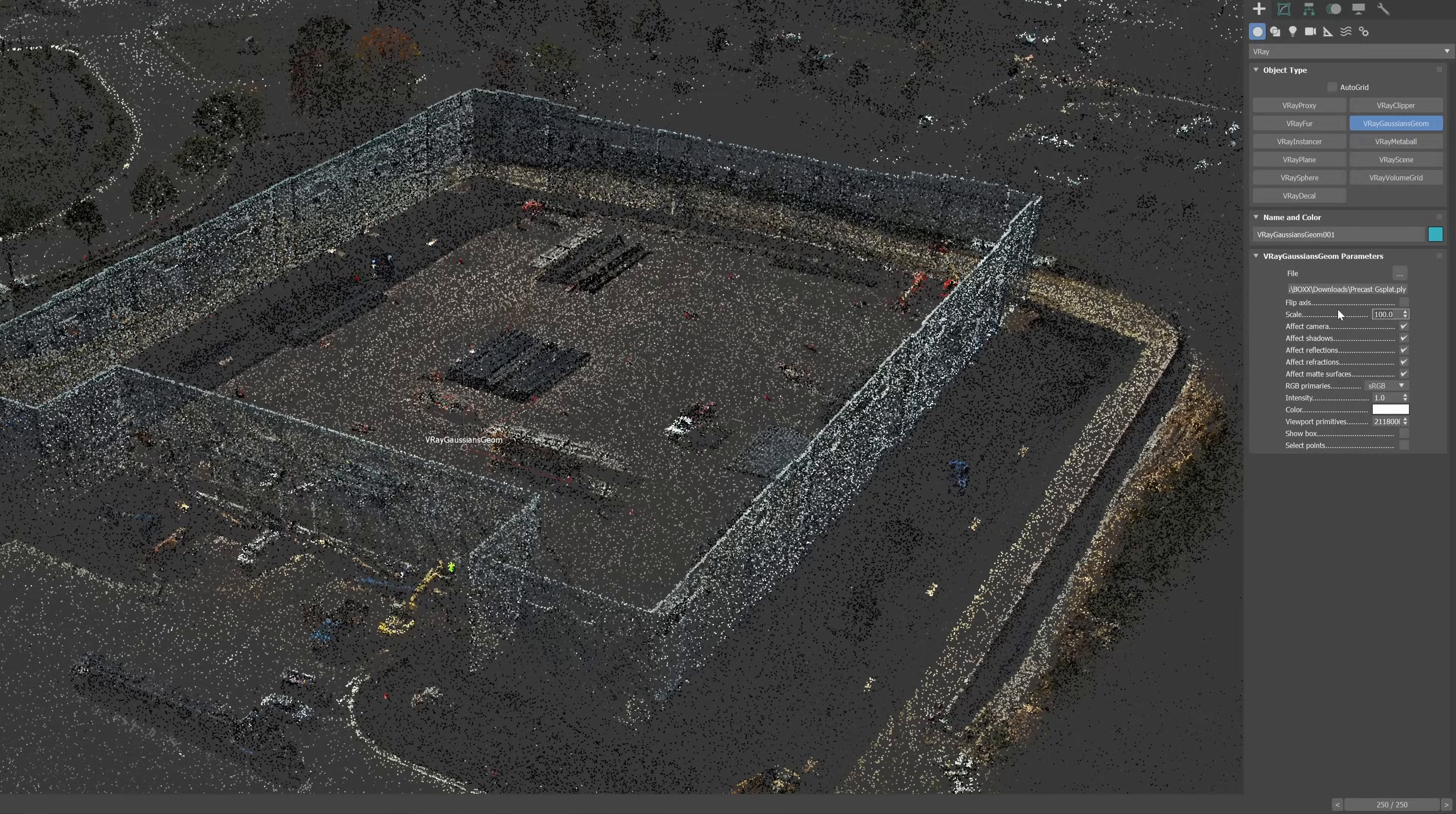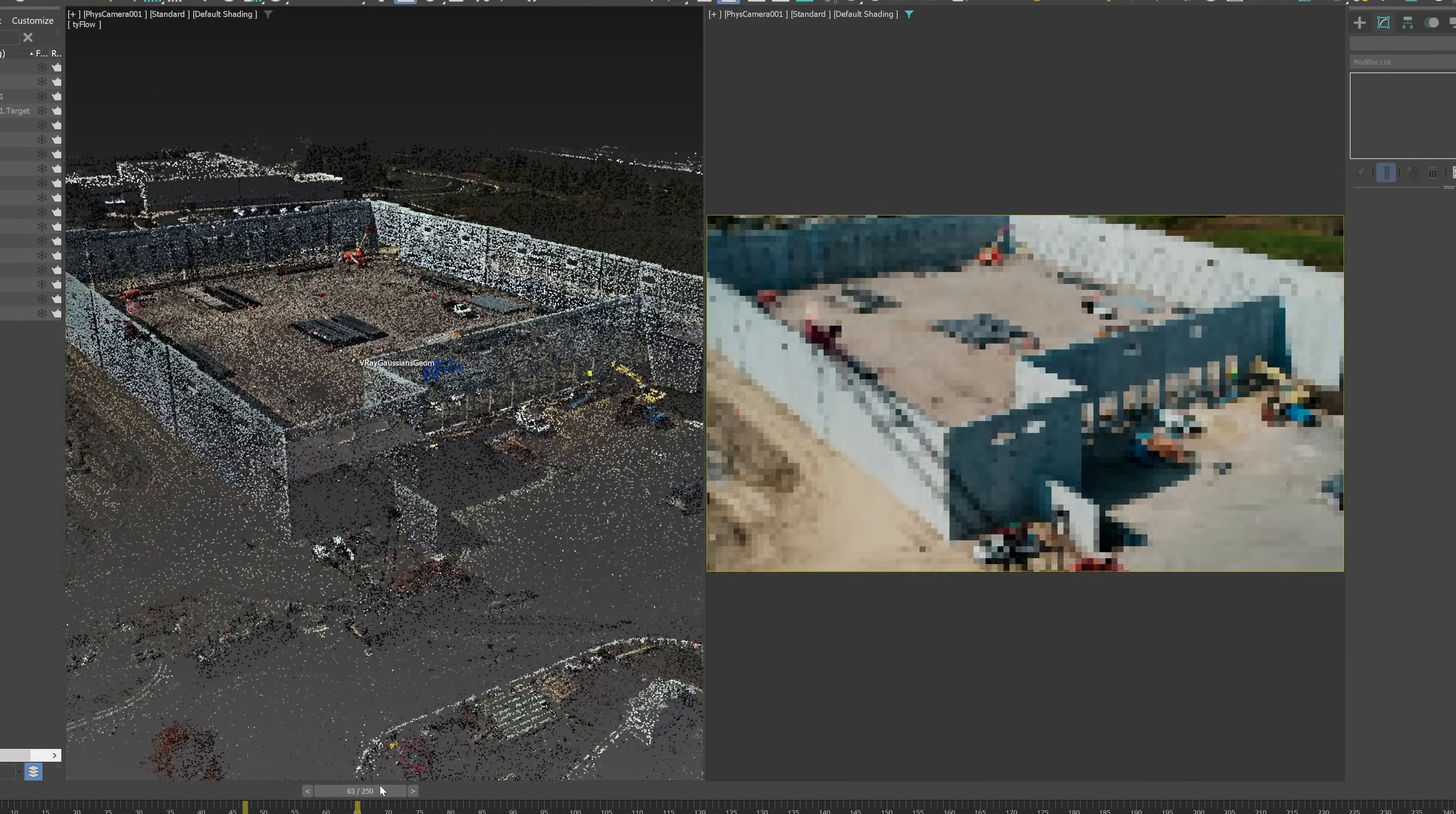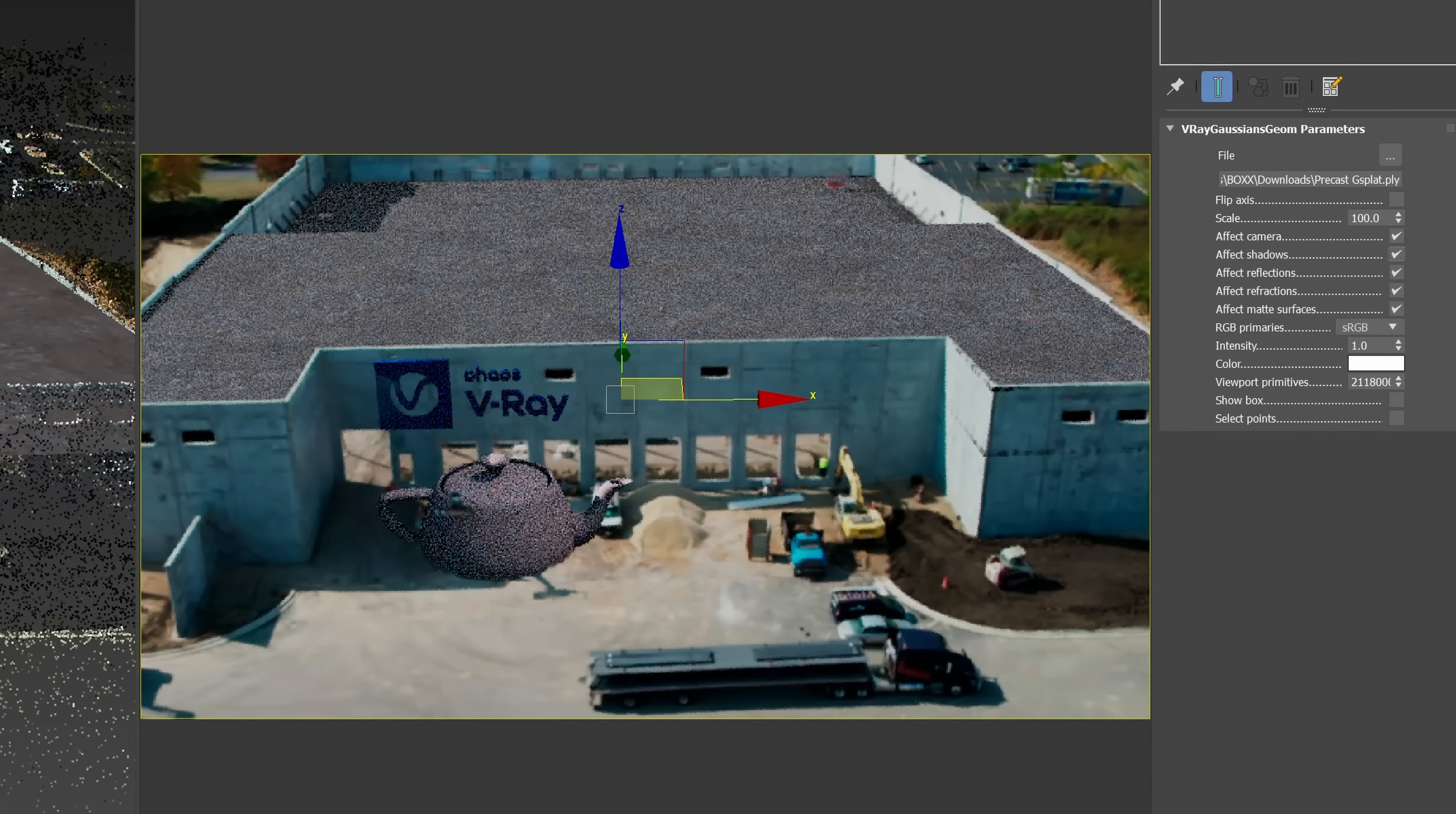When you open the Gaussian in V-Ray, you will see a basic point cloud on viewport, with the option to control the scale of the Splat. When you render the point cloud in V-Ray, it has automatically assigned a color and you can create any additional 3D geometry in 3ds Max that, when you render, will be occluded by the Gaussian Splat, it will be visible in the reflections and you have the option to cast shadows in your 3D objects.